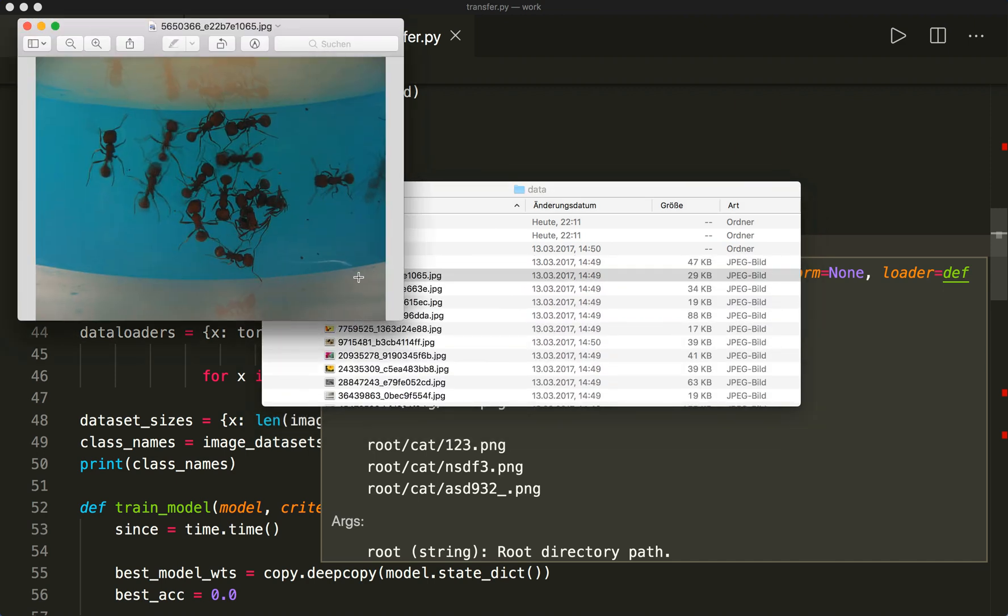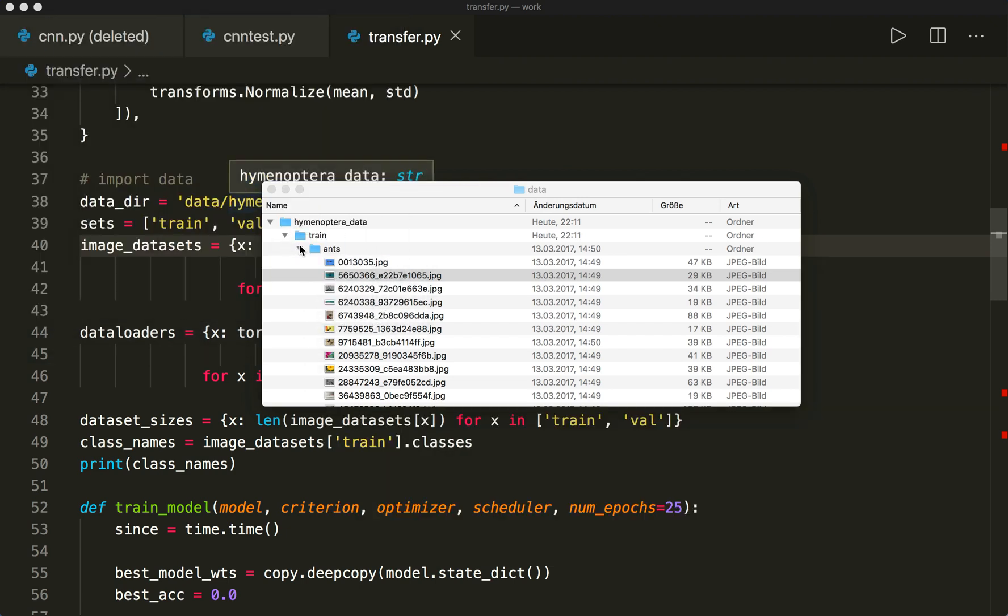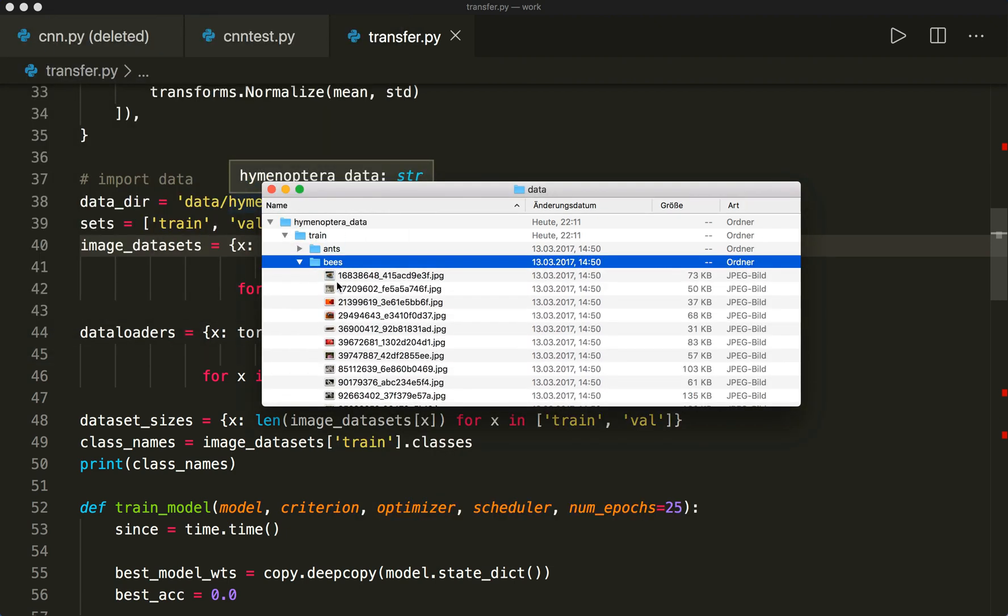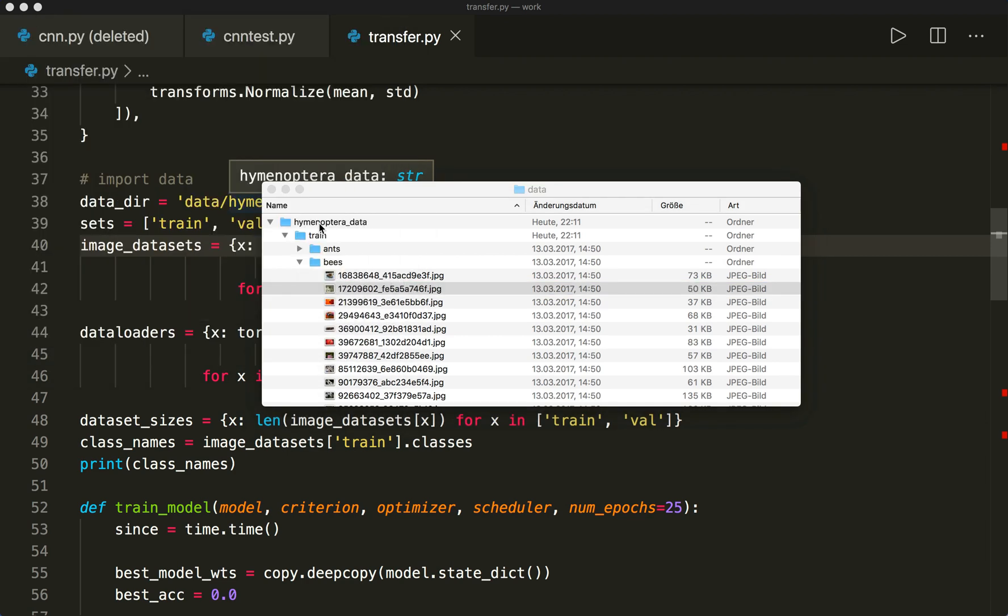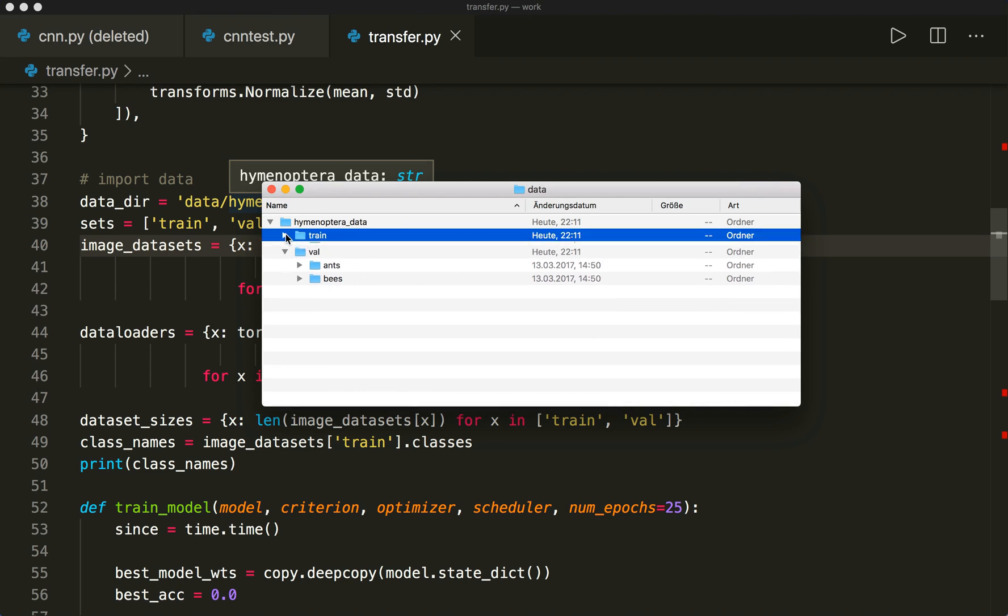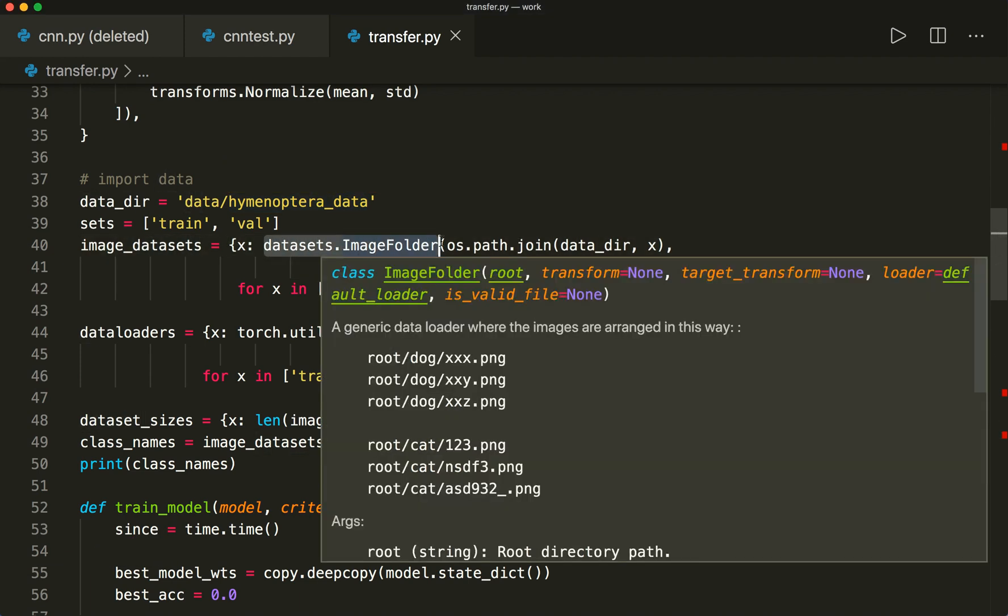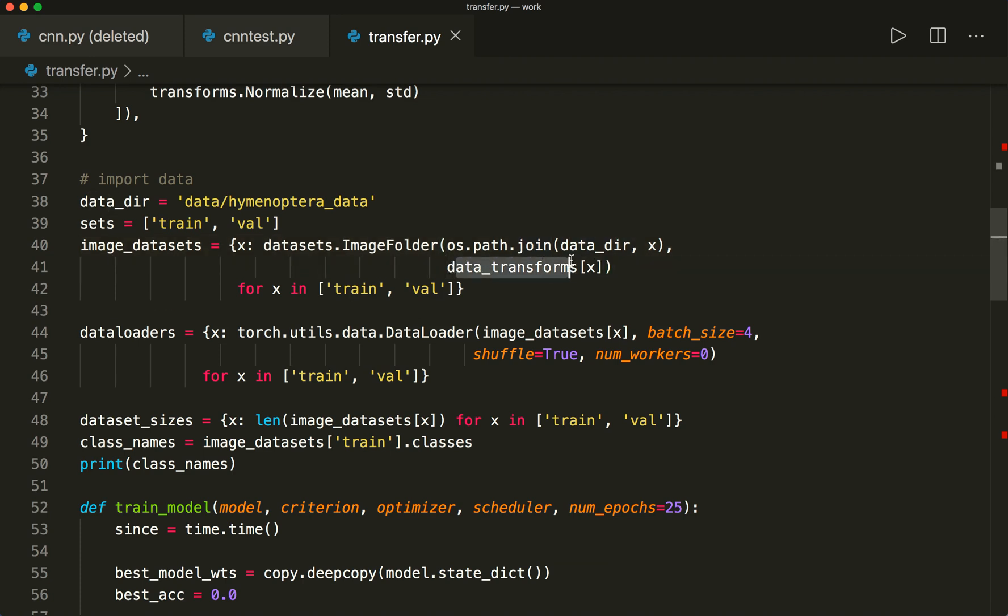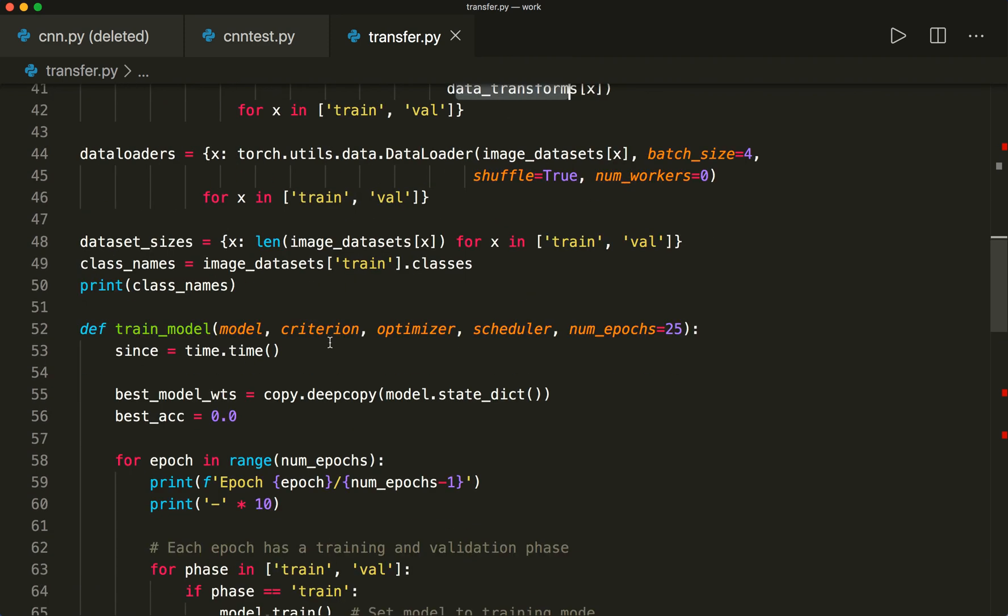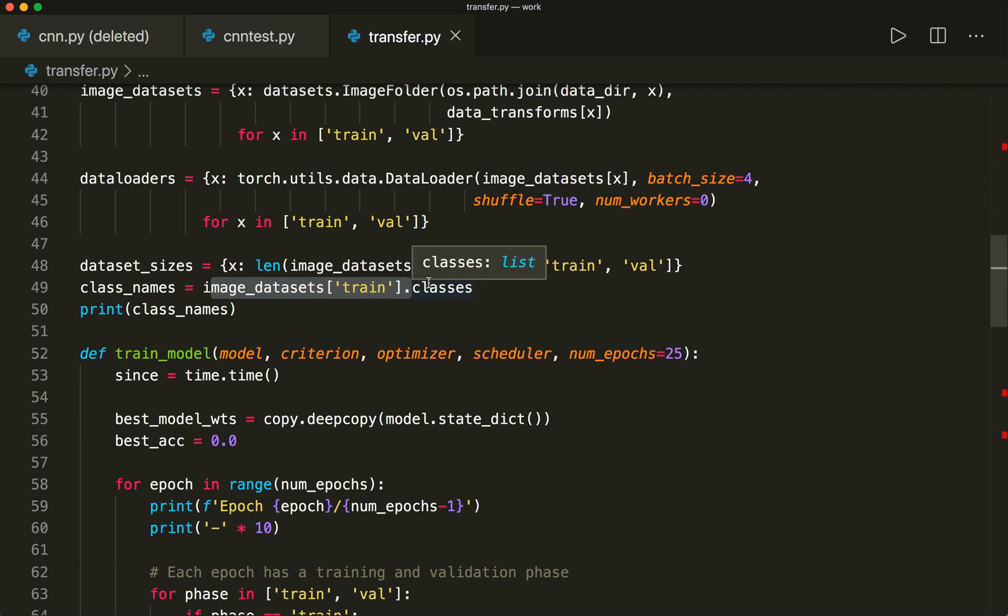And also in each folder we have the images here. So for example, here we have some ants. And also, let's have a look at some bees. So here we have a bee. So you must structure your folder like this. And then you can call the datasets.ImageFolder and give it the path. And we also give it some transforms here. And then we get the class names by calling image_datasets.classes.